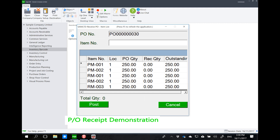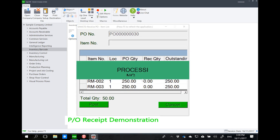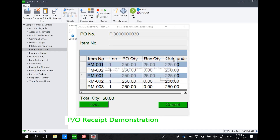I can click on the detail button and this is now extracting the PO receipt details. I can scan the items I'm receiving — ideally the items would be in front of the warehouse guy with labels so he can scan them in one go. I can double click on a line or type it in. For example, if I'm receiving 25 pieces, let's receive 25 pieces for RM001.